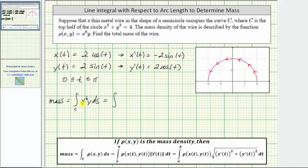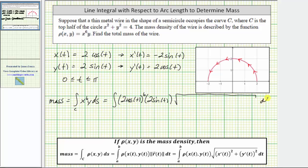Since ρ(x, y) = x⁶y, with x(t) = 2cos(t) and y(t) = 2sin(t), the density in terms of t is (2cos t)⁶ · (2sin t). Then ds becomes the square root of (−2sin t)² + (2cos t)², and we integrate dt from 0 to π radians.